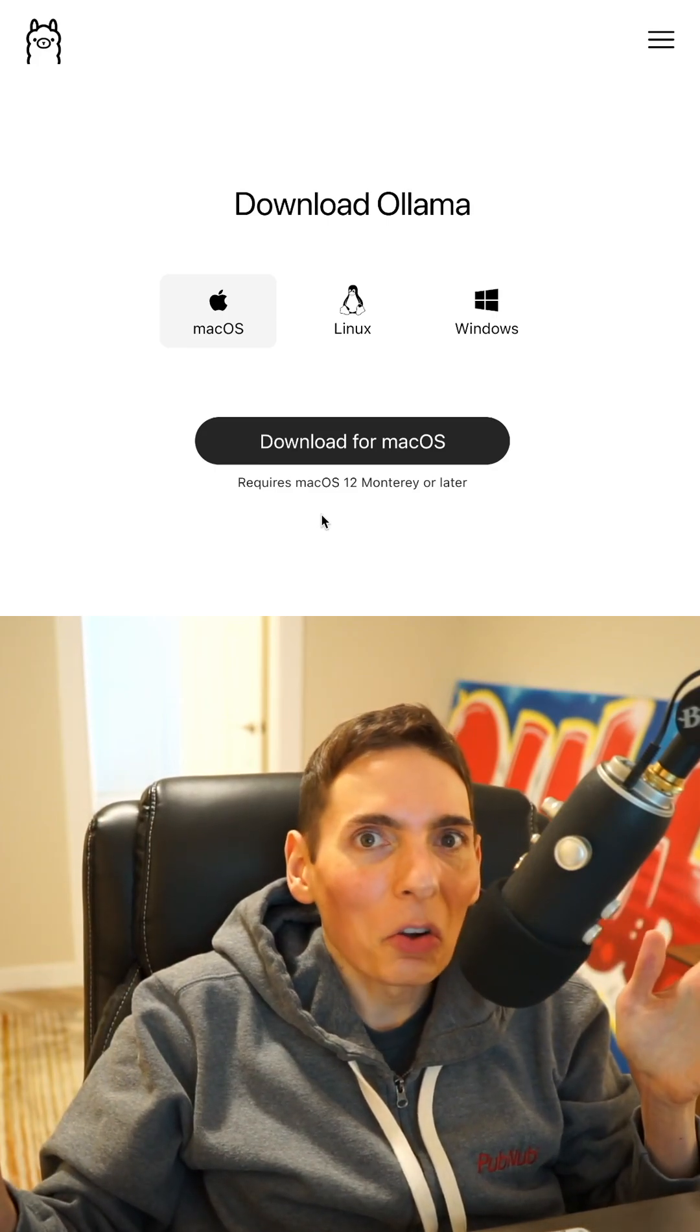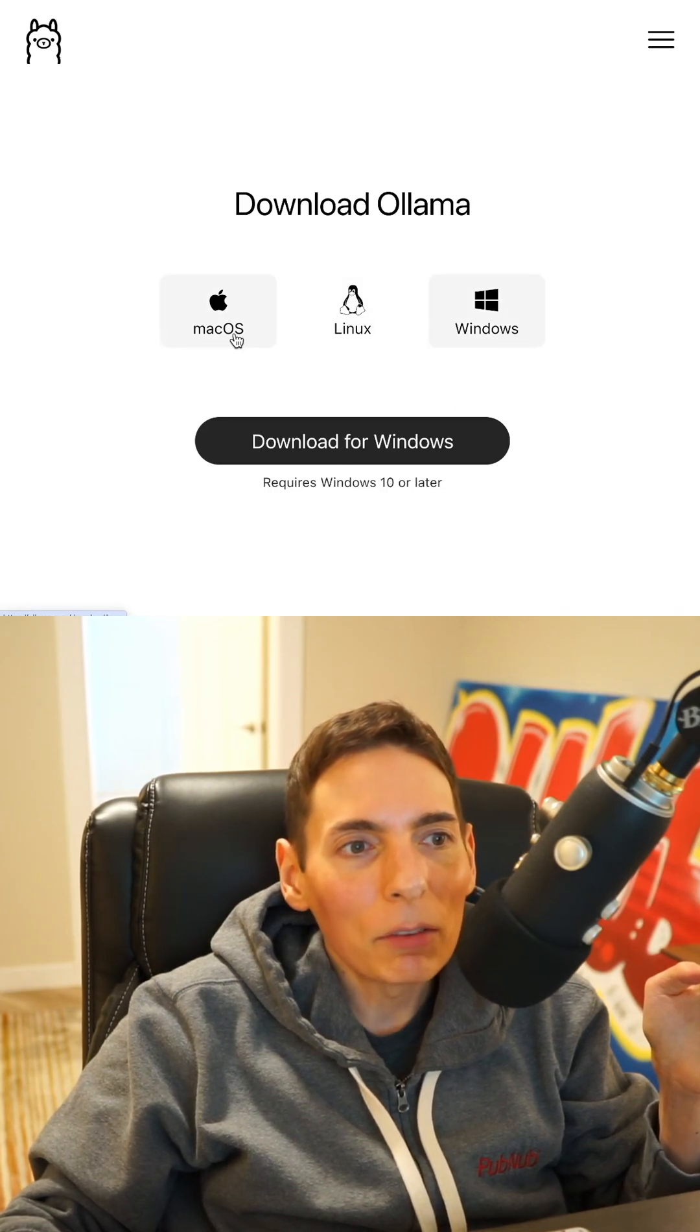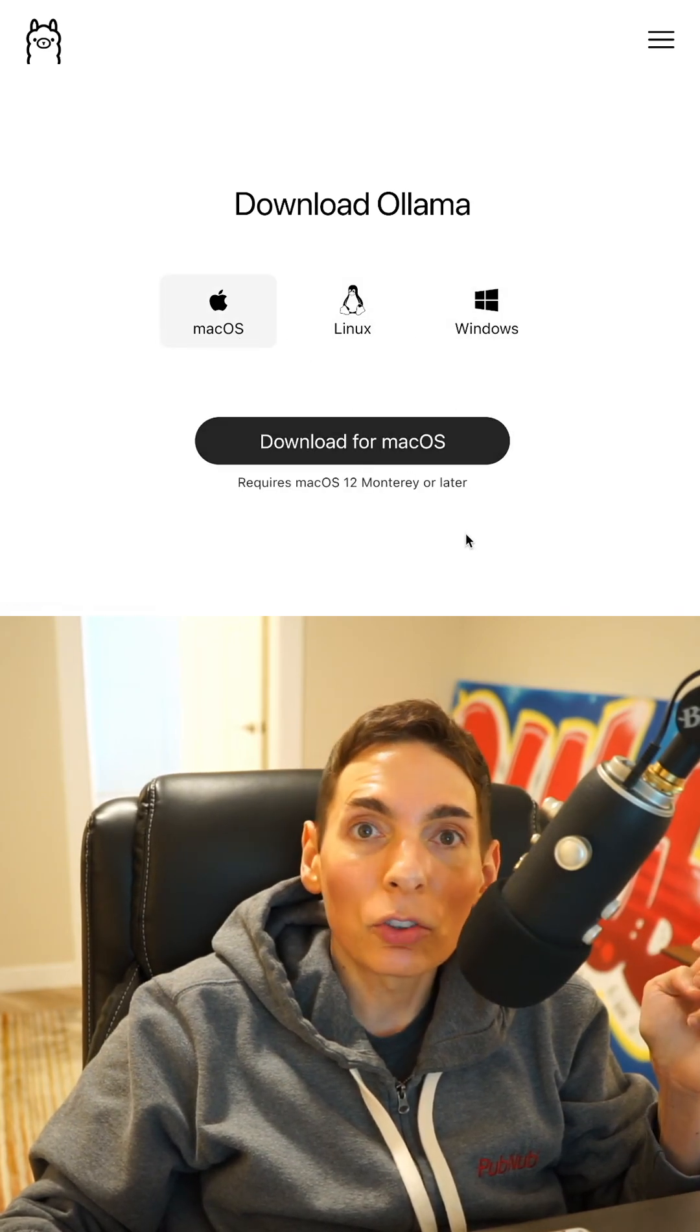To get the uncensored model yourself, you first want to go to Ollama and download. Find your operating system of choice and follow the download instructions.